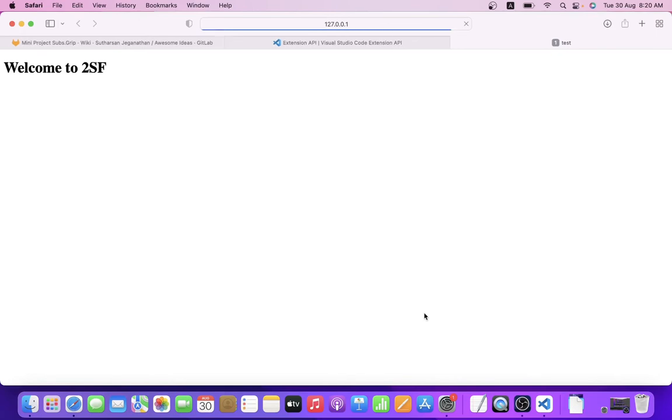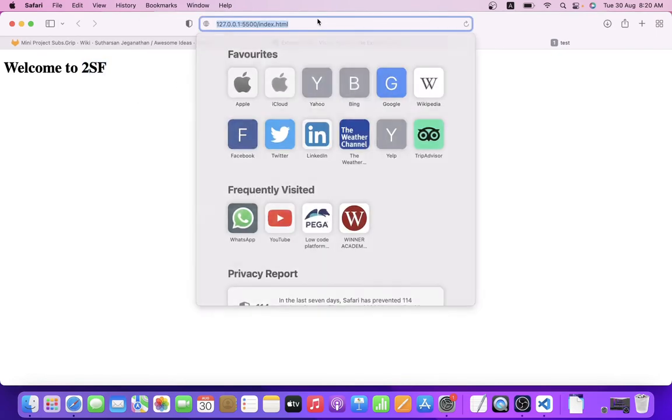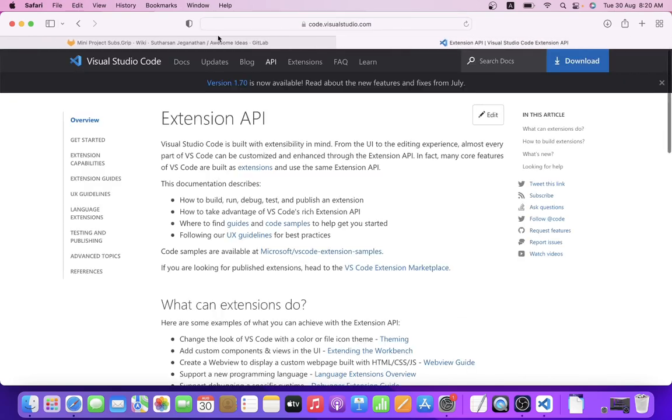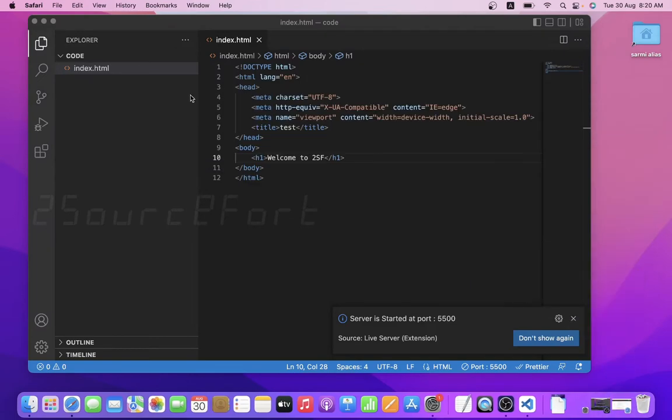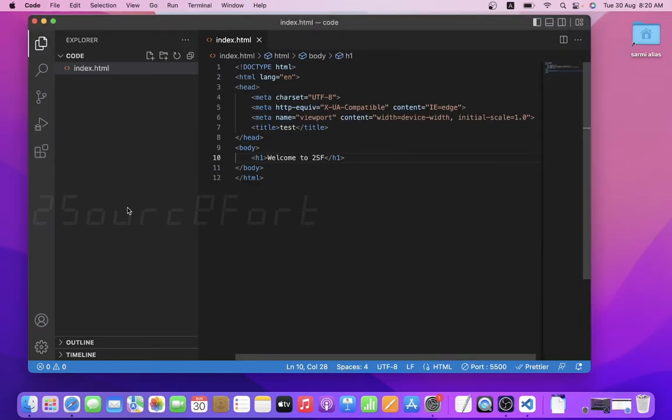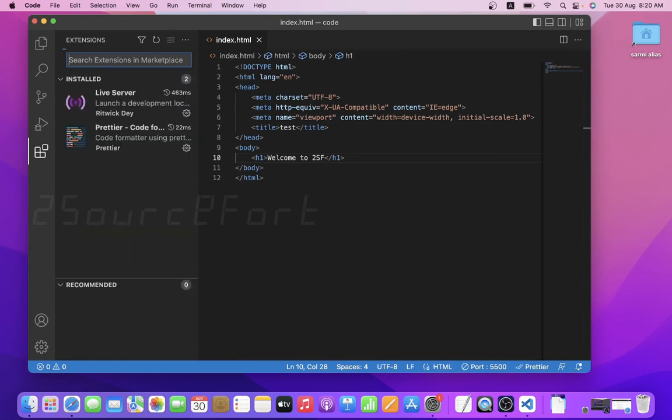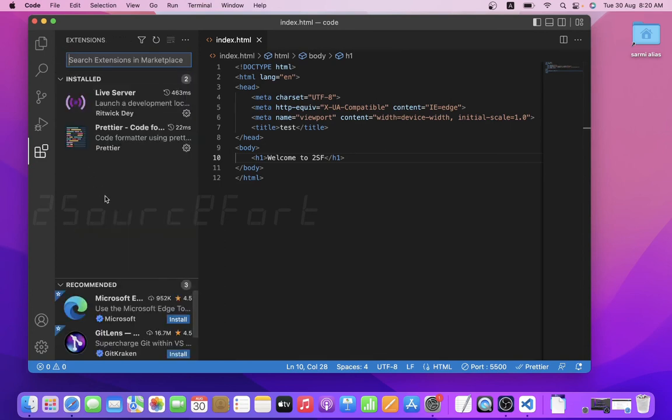Live Server is opening. Welcome to 2SF. So it's index.html file. This is the way to install VS Code in Mac Pro. It's very simple, right? For the ones who want to, comment. Take care and bye bye, it's me Sharmila.